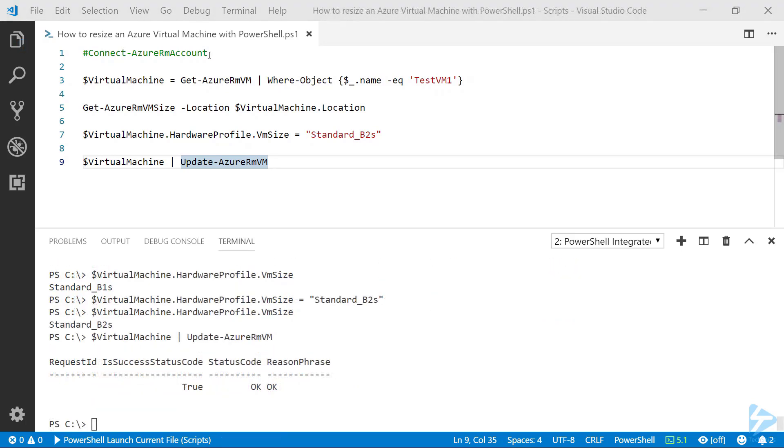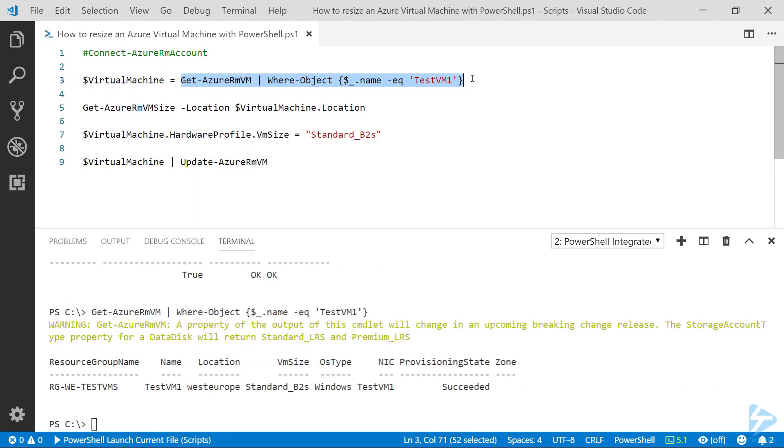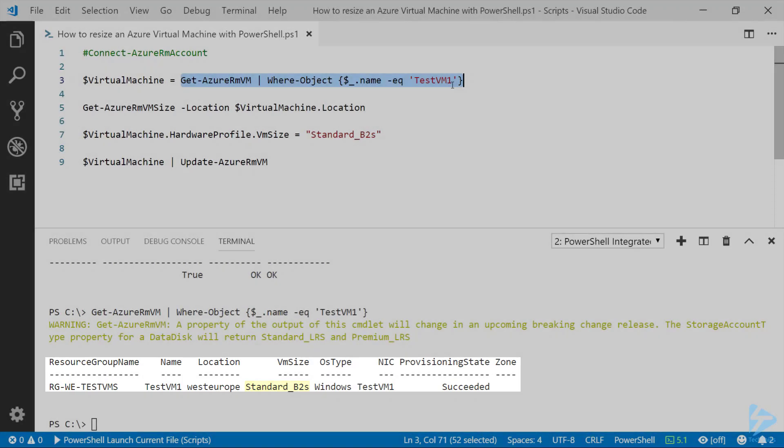Now that that's come back, we run the Get-AzureRMVM command again, we'll see that that virtual machine is now a standard B2S.